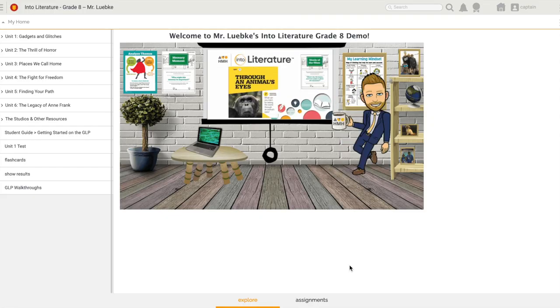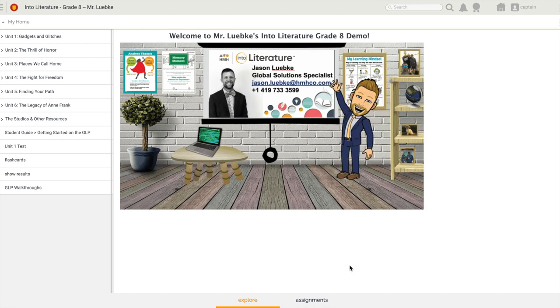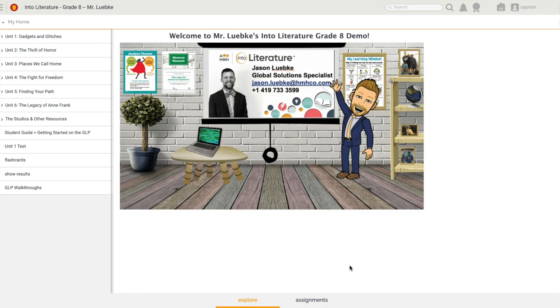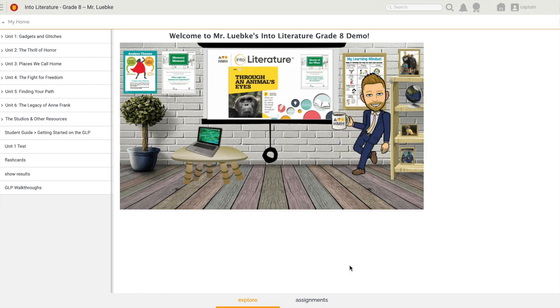Hello and welcome everyone to the GLP Walkthrough Series Student Edition. My name is Jason Lupke and I'm a Global Solution Specialist with Houghton Mifflin Harcourt. Today we're going to be talking about how we take assessments that we've been assigned by our teachers.